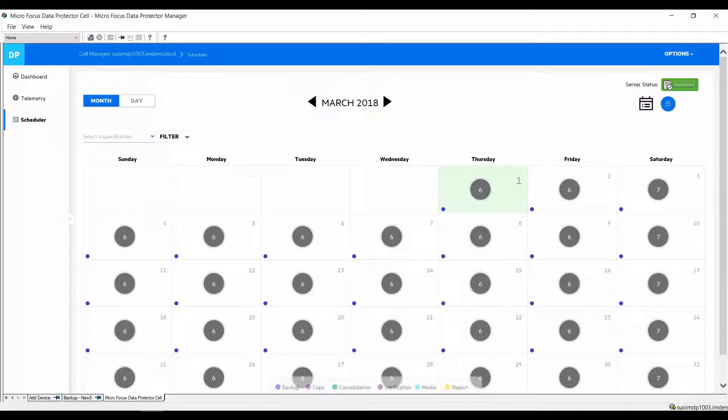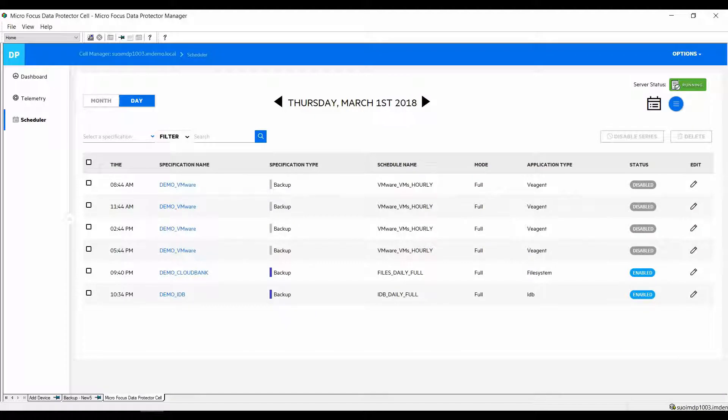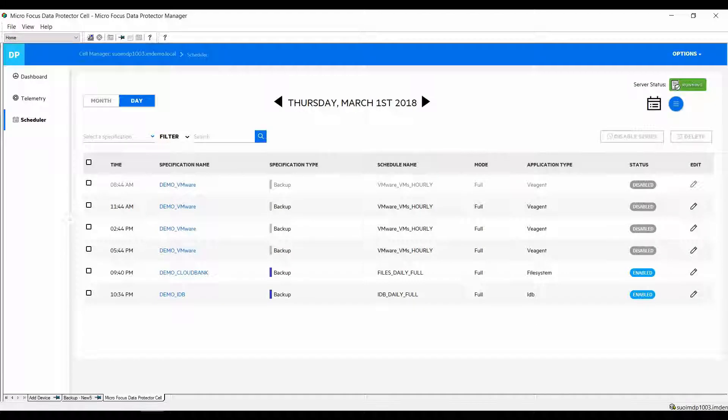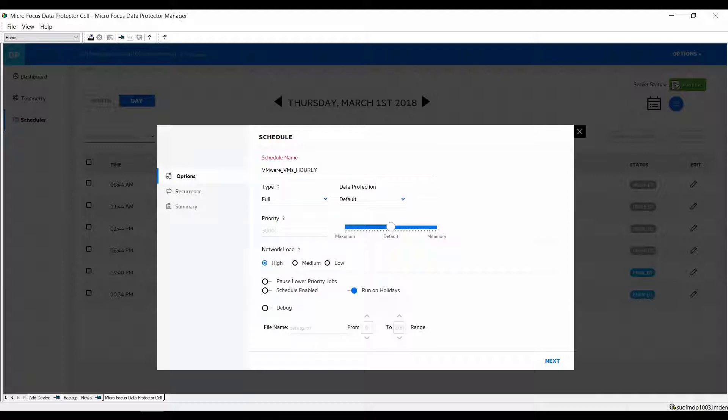So now we will move from the monthly overview to the daily view. We have completely renovated the way daily information is displayed providing you with quick access to information such as starting time, the backup specification name, type and of course the status. On the rightmost side you can edit a selected schedule and if you want to do some easy scheduling you can do that from here as well.